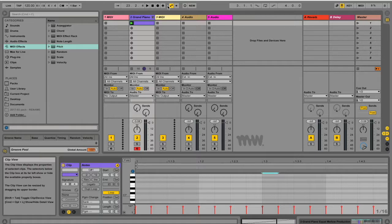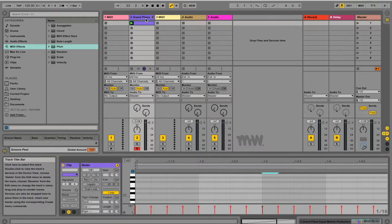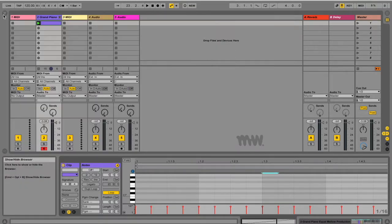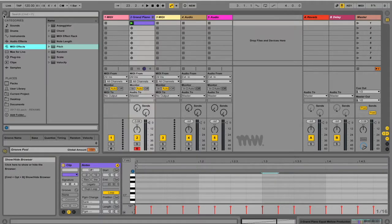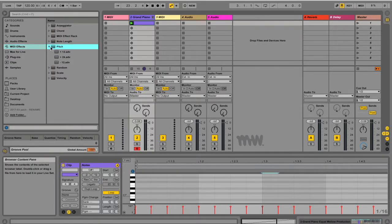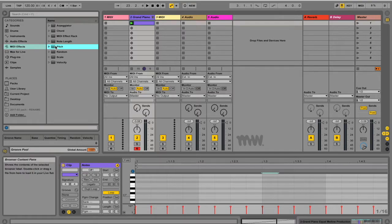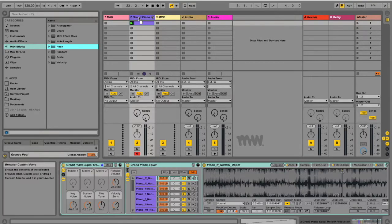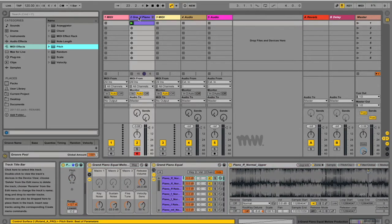So I've got a project open here with a MIDI track with the grand piano. I'm just going to open up my browser and under your MIDI effects you'll see Pitch. Now if you open it up there are a few presets but I want to just load the default one. So I'm just going to pull that in over here.